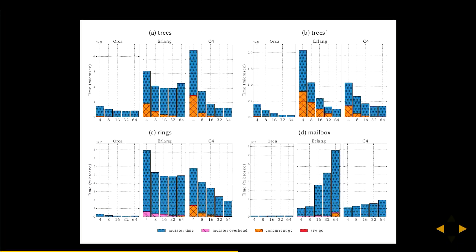Other benchmarks from the paper show the garbage collector maintaining low overhead even when scaling up to multiple cores — benchmarks ranging from 4 to 64 cores. For example, in the mailbox benchmark, the Erlang GC shows increasingly poor behavior, whereas Pony keeps a fairly linear pattern across scaling.